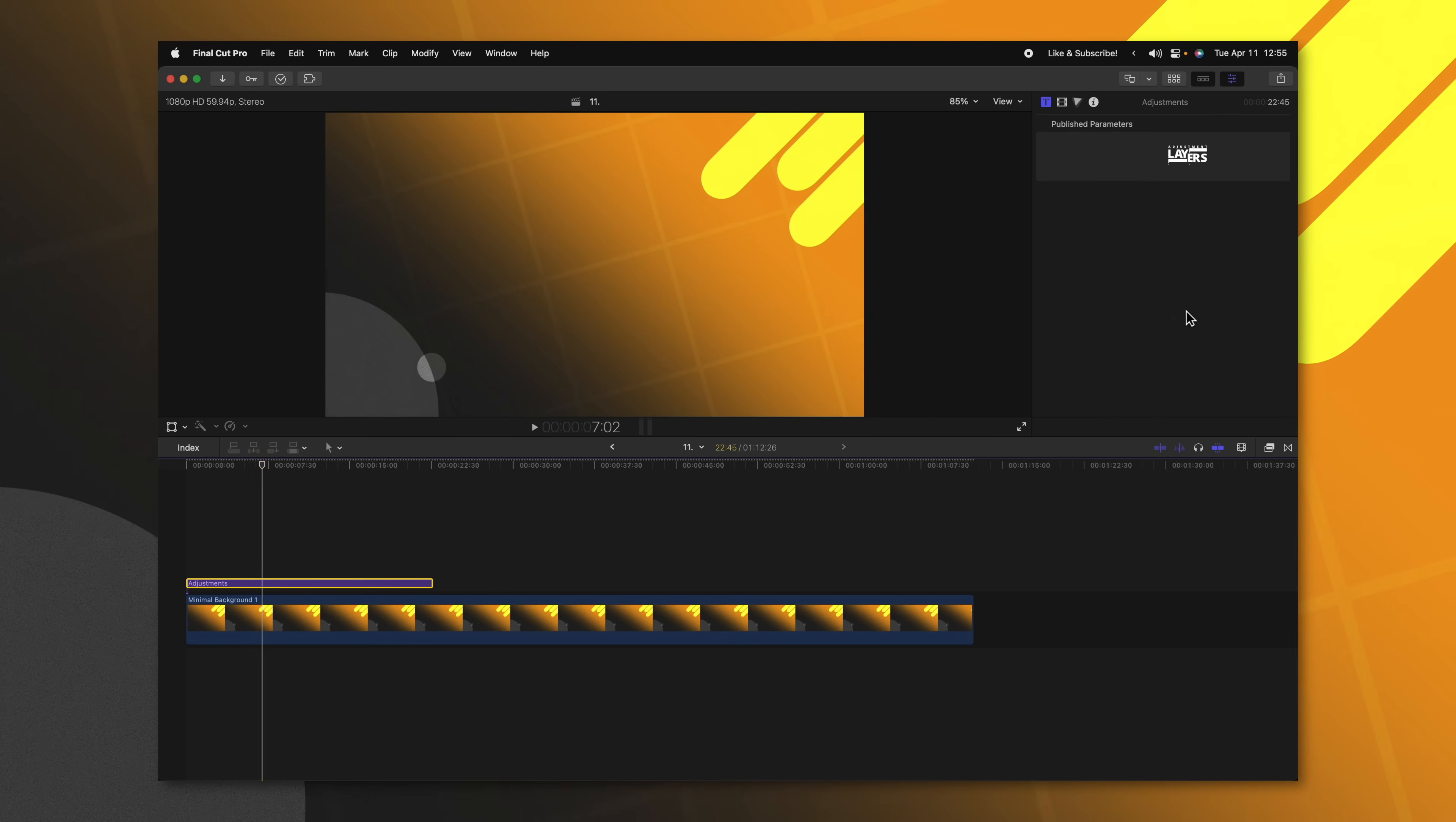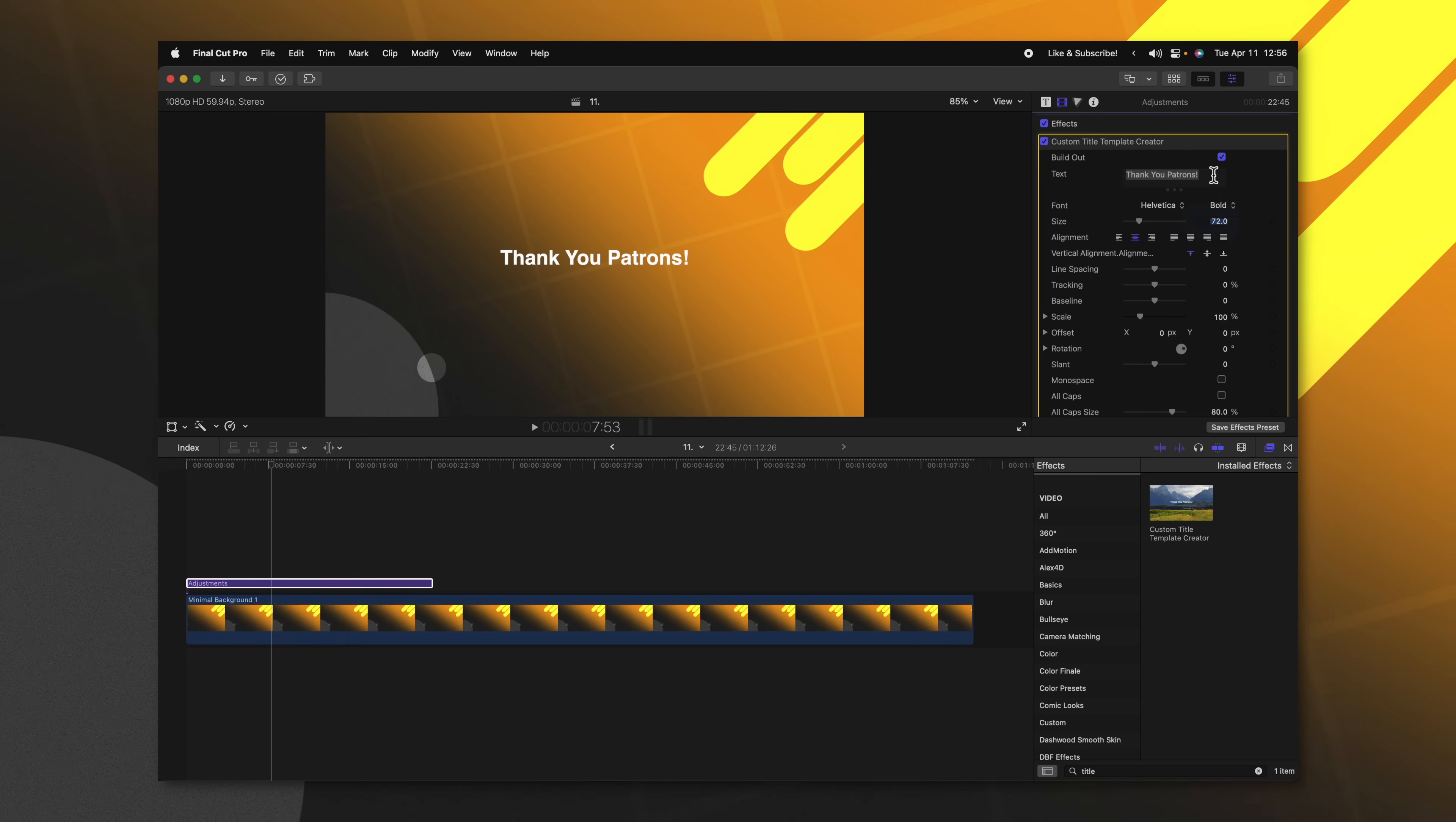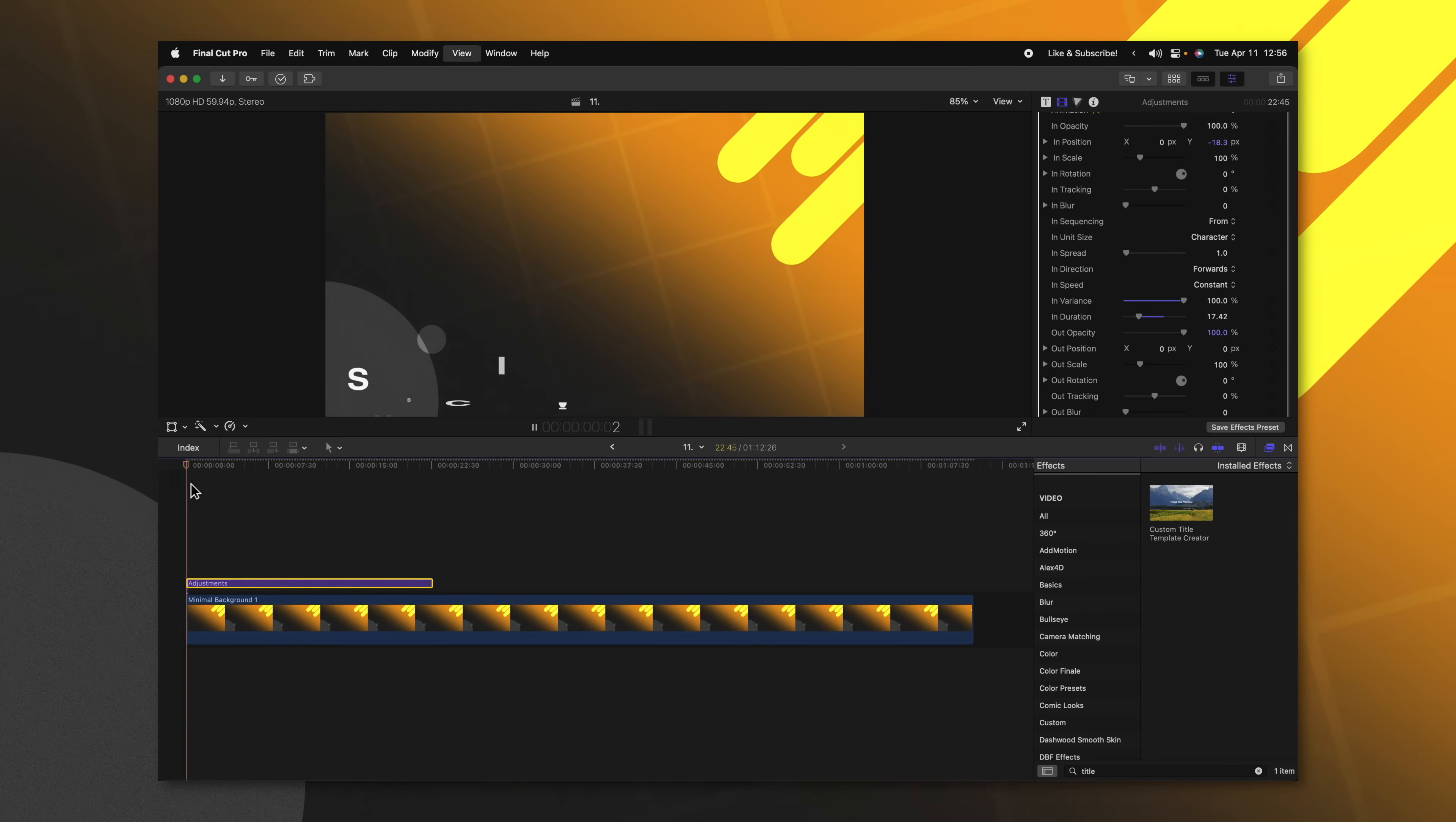Rather than applying a regular title, I'm actually going to apply this onto an adjustment layer. We'll go on over to our effects and just look up the custom title template creator. I'll just apply that onto the adjustment layers. You'll see that it's just like any other title. However, I'll need to go into my video inspector. Now we can write in whatever we want. We can click and drag this over down to the bottom left hand corner. We could come into the animation settings, drag up the in variance, the in duration, and then we could adjust the position to be way off something like that. If I push play, you'll see now that my title has this great little animation.